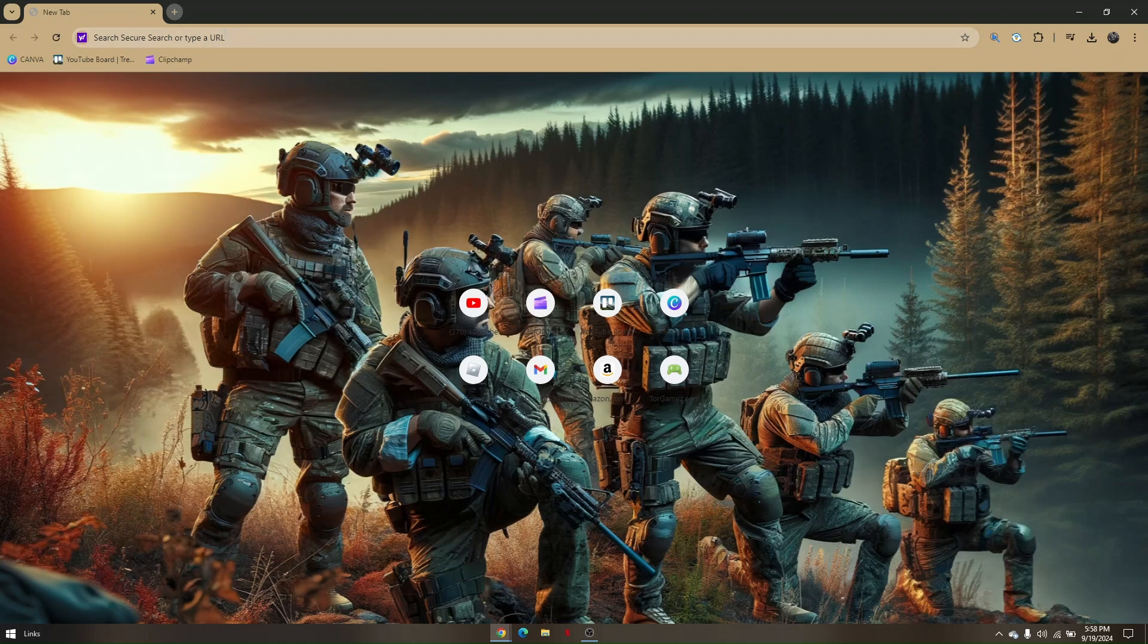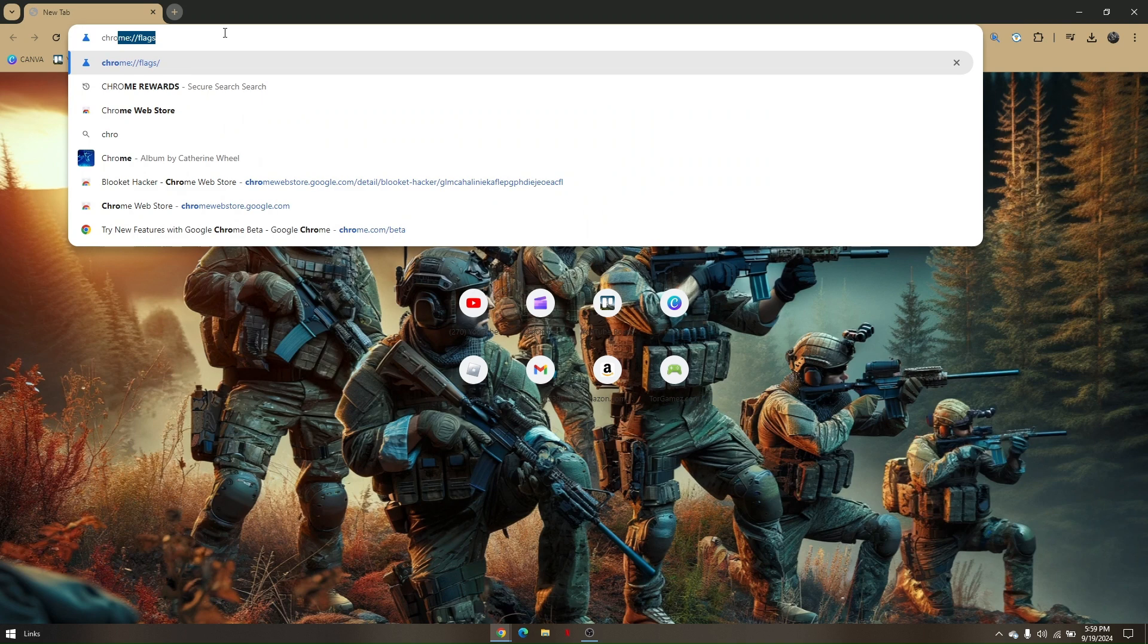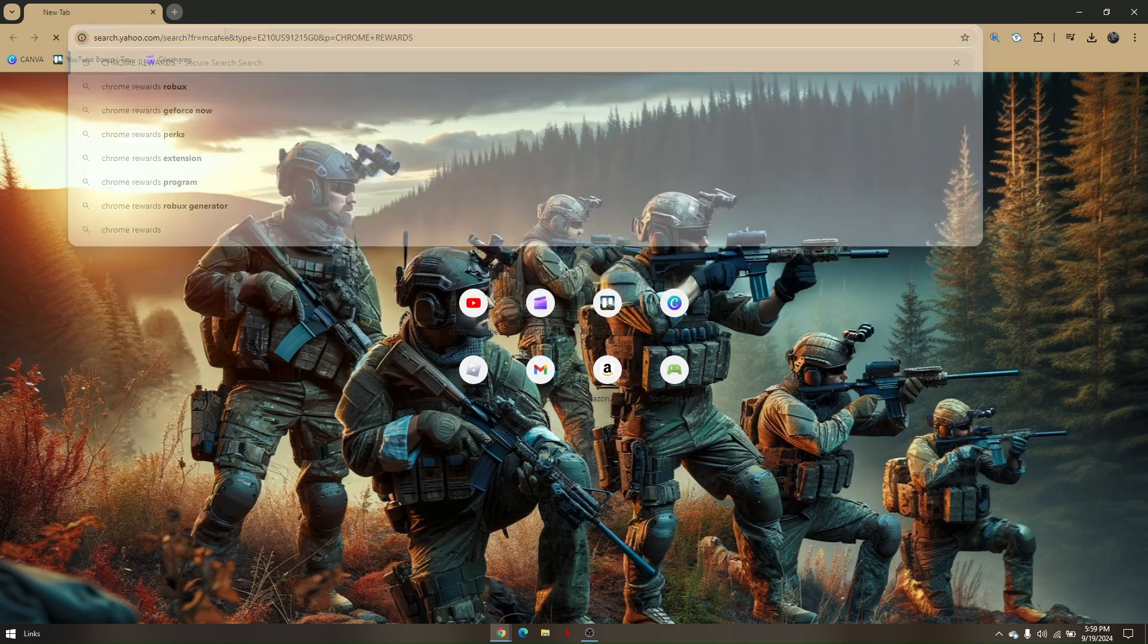To do that, pull up your Google Chrome browser and then on your search box just simply type in Chrome Rewards.